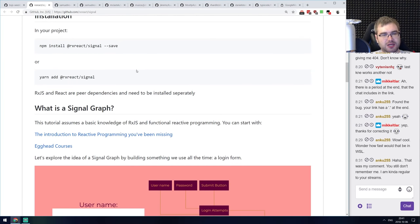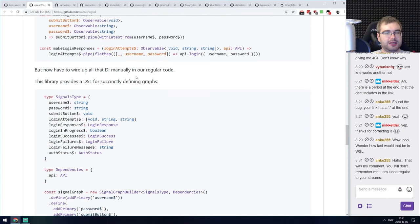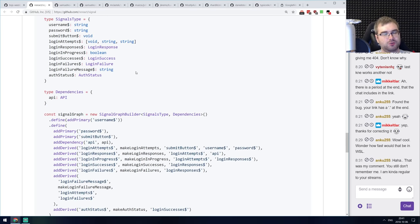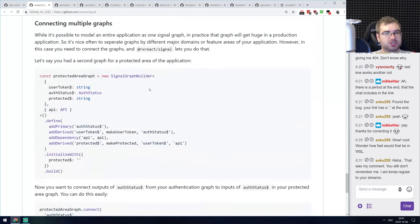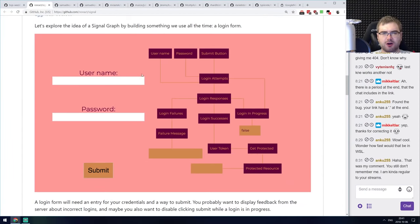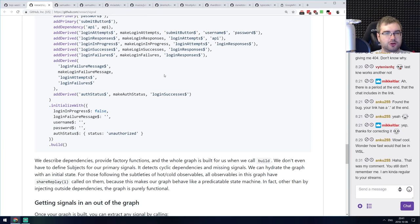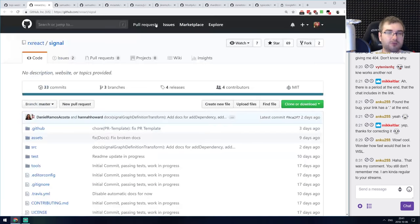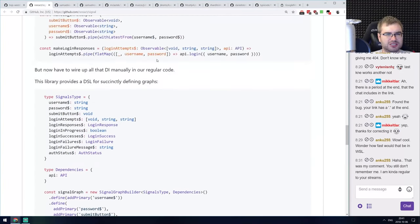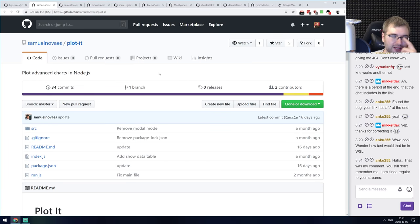Next is Signal — another state management solution built on RxJS for React. This one is more complex than Undux — it comes with its own DSL for defining graphs that will be used as your state. Maybe you need that complexity, but I personally find it overly complex and cannot imagine a case where I'd take it over something simpler like Undux or Unstated. It is built in TypeScript and seems nice overall, but the additional DSL seems like overkill.